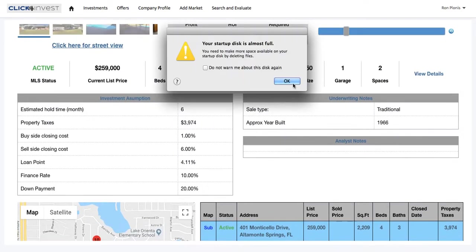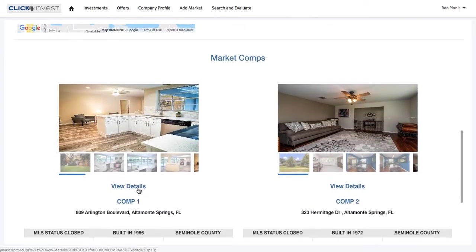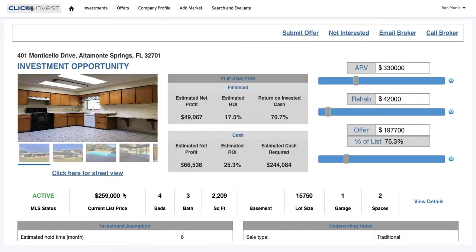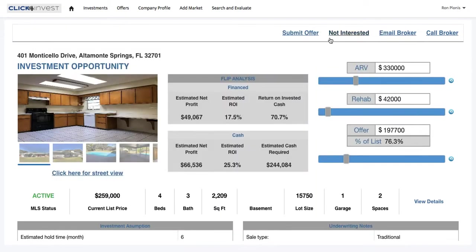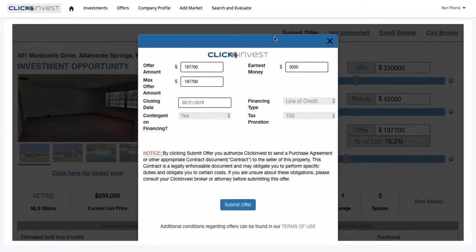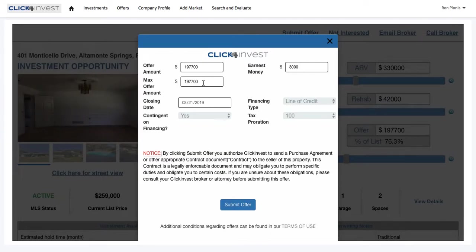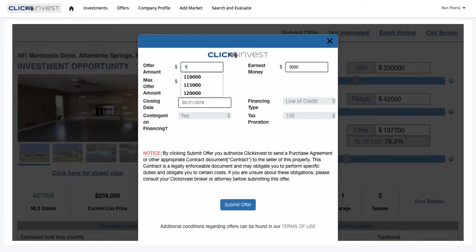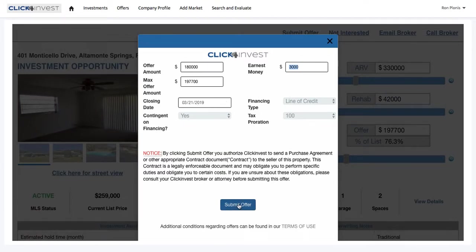All your costs are already baked in. You can scroll up, view all the comps, view details, and walk the streets with Google. If you like the deal, you just click Submit Offer. Enter your offer amount — your initial offer and your max offer. Just like an auction platform, you could enter what your max offer would be. So if $197,000 was your max, you can come in at $180,000. Firm up your terms: earnest money, closing date. Hit Submit Offer and you're done.